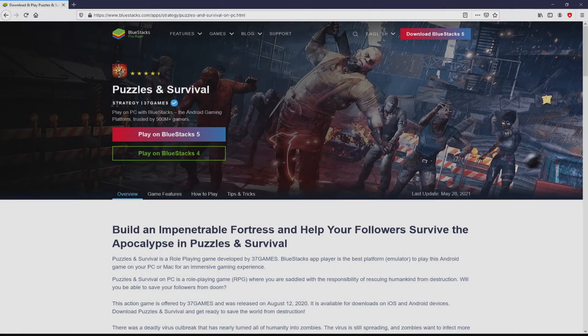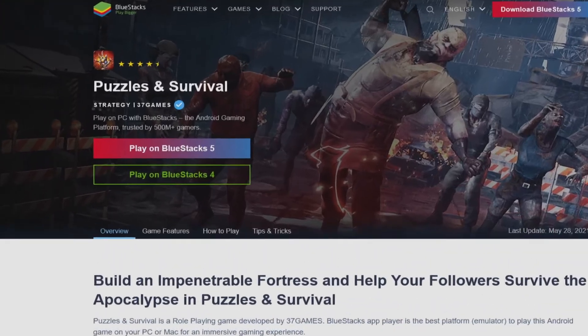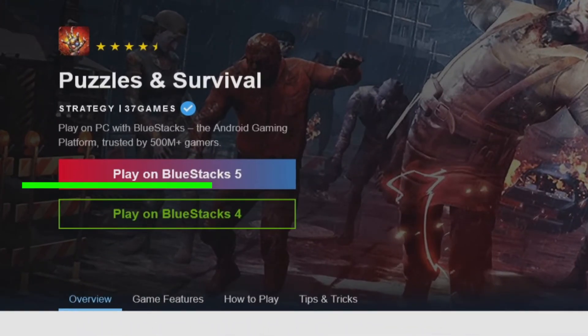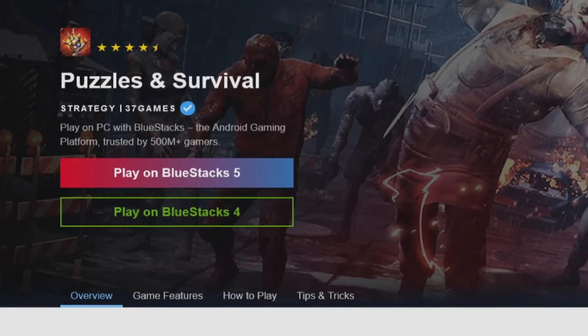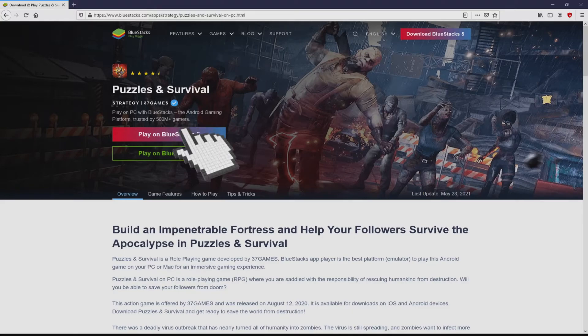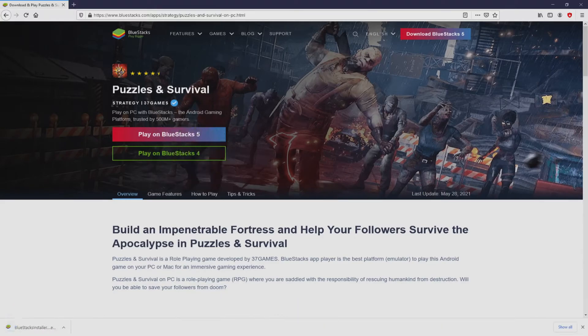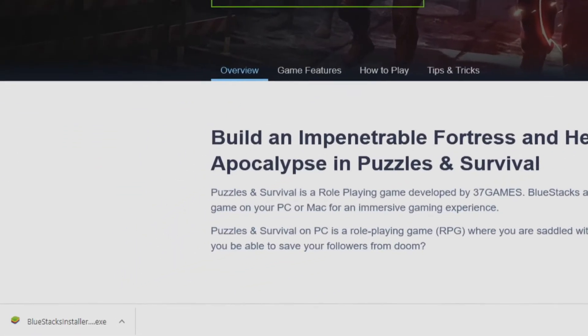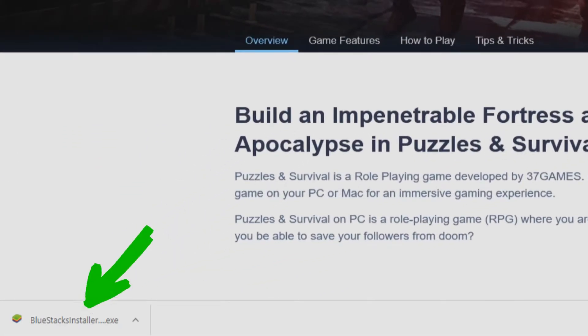Then, we are ready to start downloading Puzzles and Survival by simply clicking on the button play on BlueStacks that you can see here in green color. The step is clicking on the button, and the download action takes no time at all. Voila, this is the download. It is a file we have to execute.